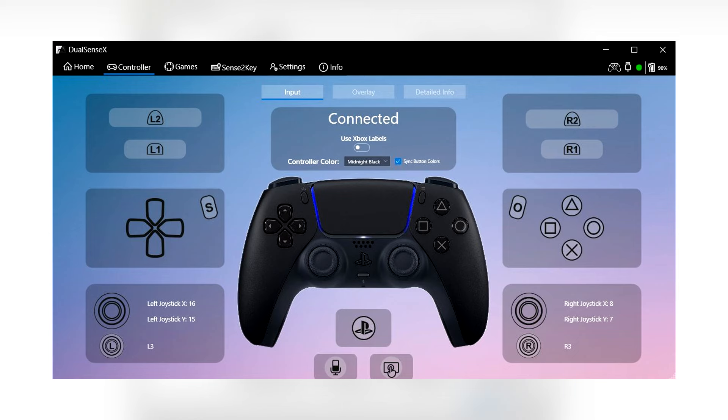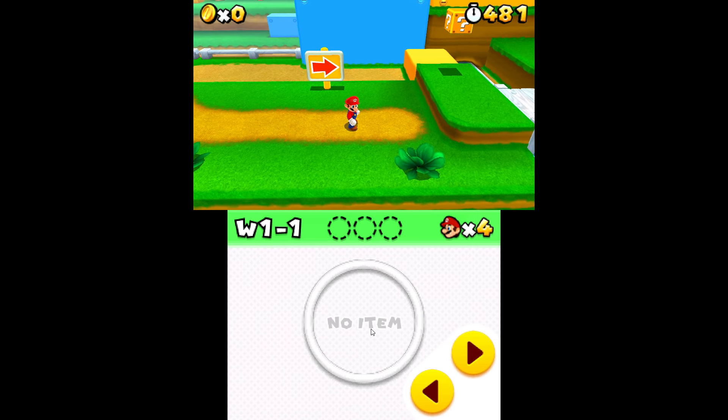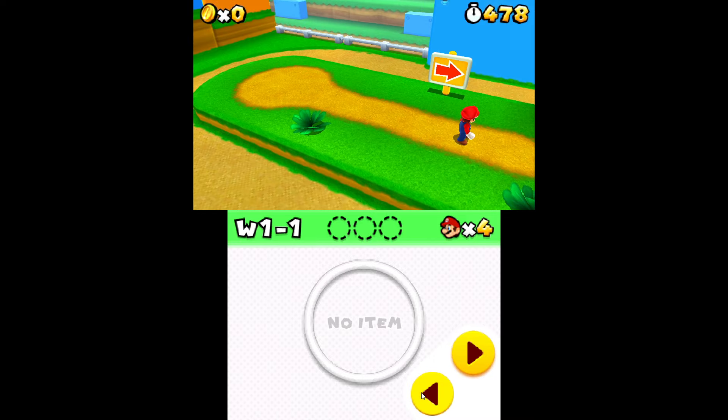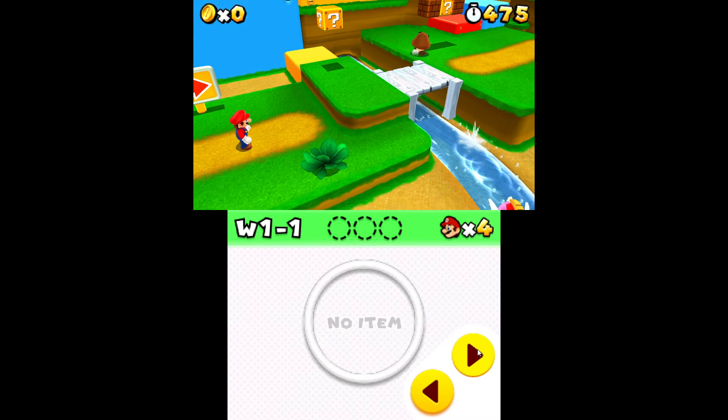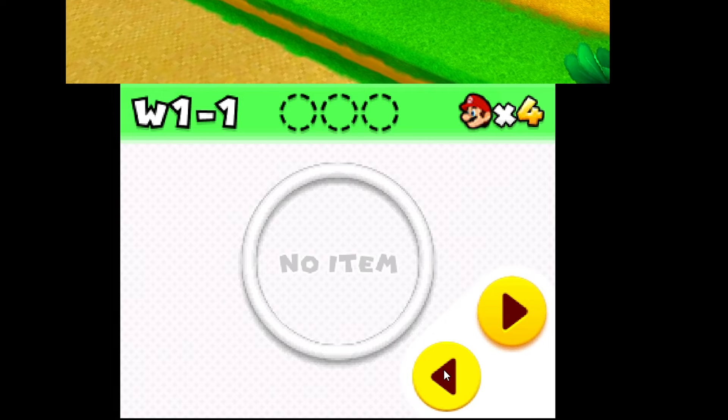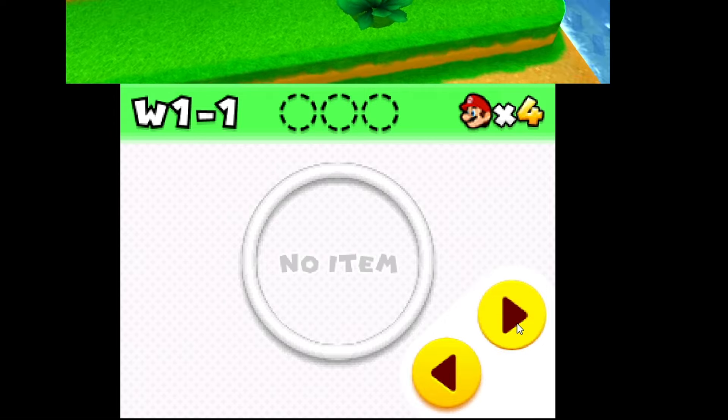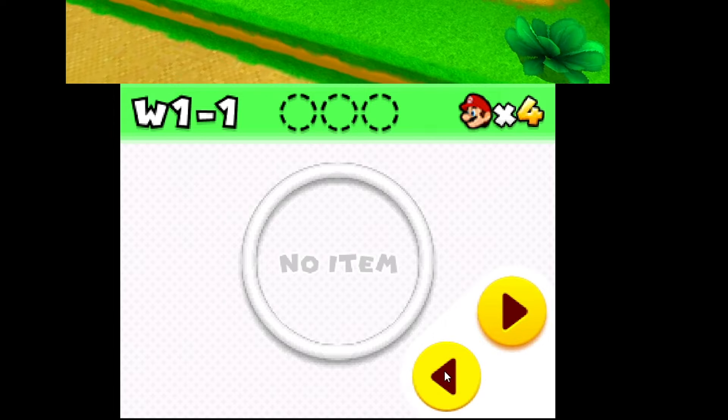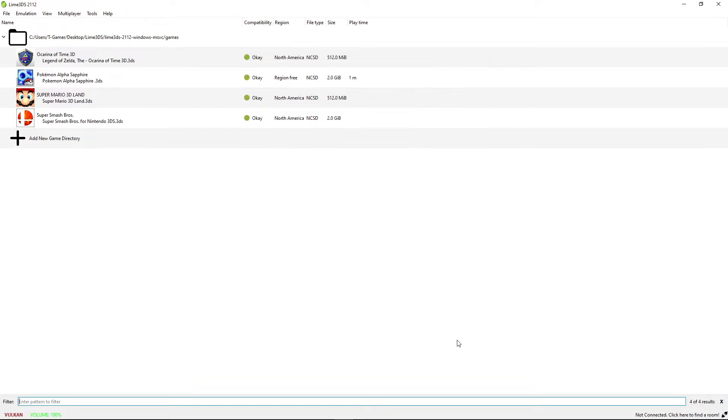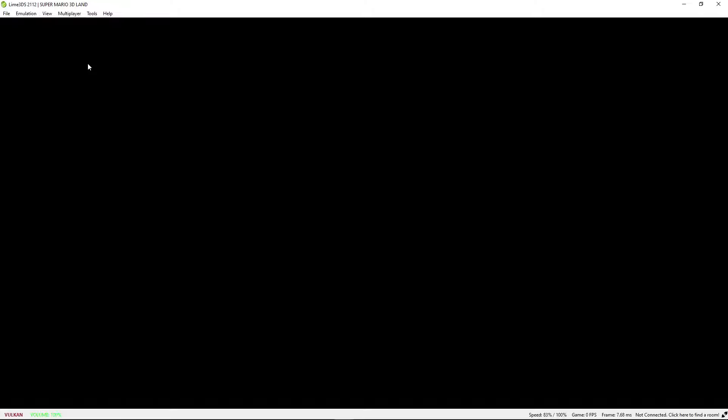You might be wondering how to interact with stuff on the bottom screen of the 3DS, and you do that with your mouse. It's already enabled by default and it works with no problems. Now if the settings are completed, go ahead and click OK, double click on the game you want to play, and you're good to go.